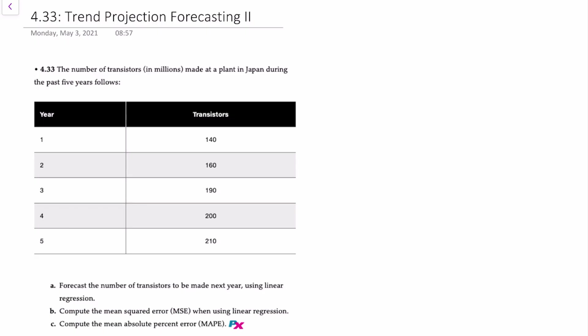Hello there. In this video, we'll demonstrate how to use XLOM to prepare a trend projection forecast.